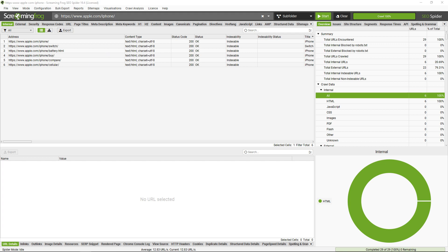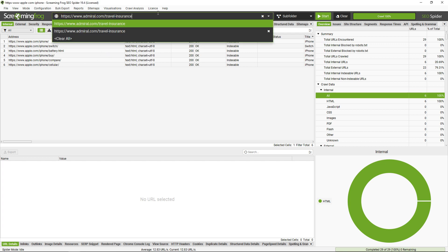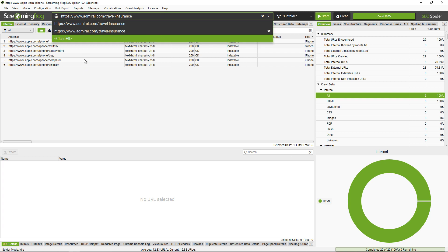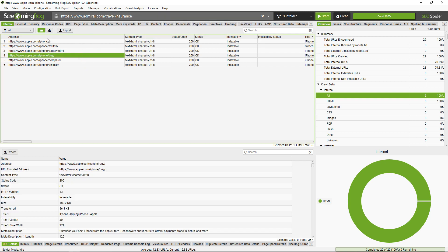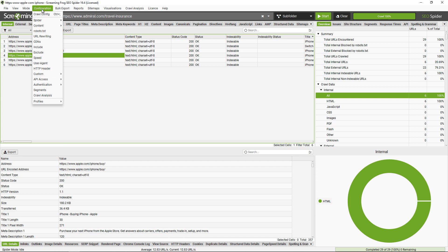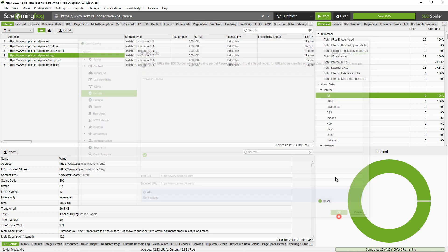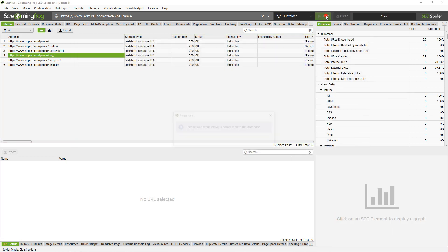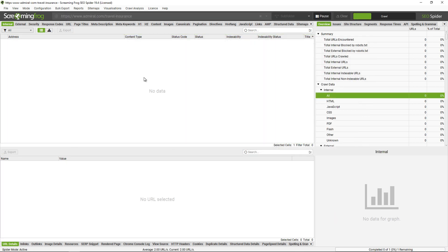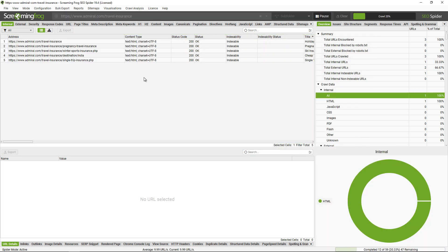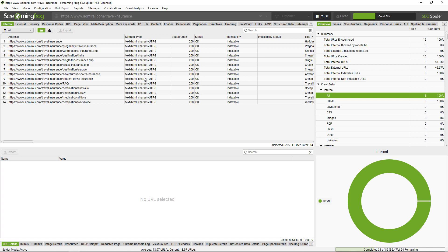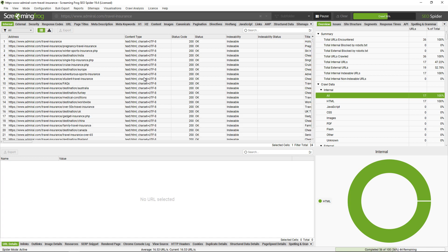Now there is a way to crawl subfolders without a trailing slash on the end. Let's do that here, for example admiral.com and the travel insurance subfolder. We just need to go to config, include, and then input the subfolder that you wish to crawl, remembering not to include a trailing slash on the end because obviously it doesn't have one. Then click start and we'll see that the travel insurance subfolder is now crawled.